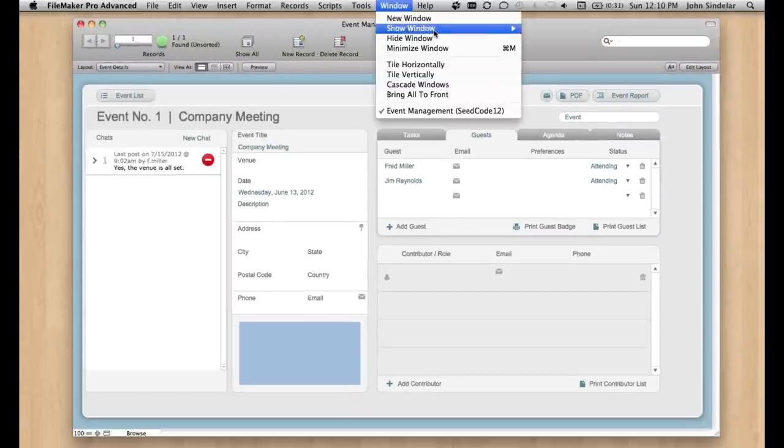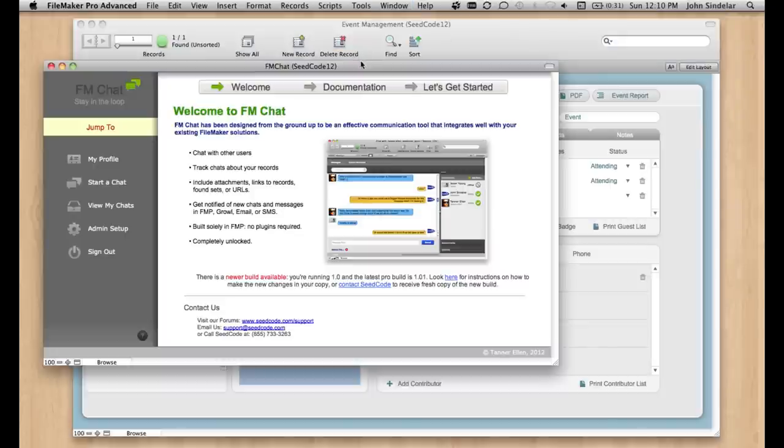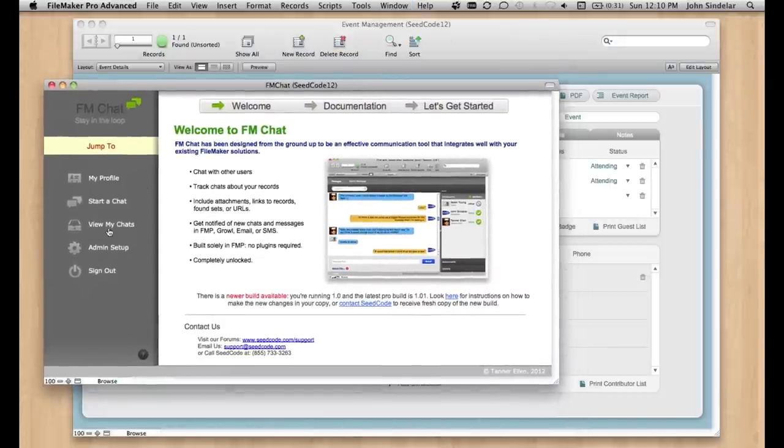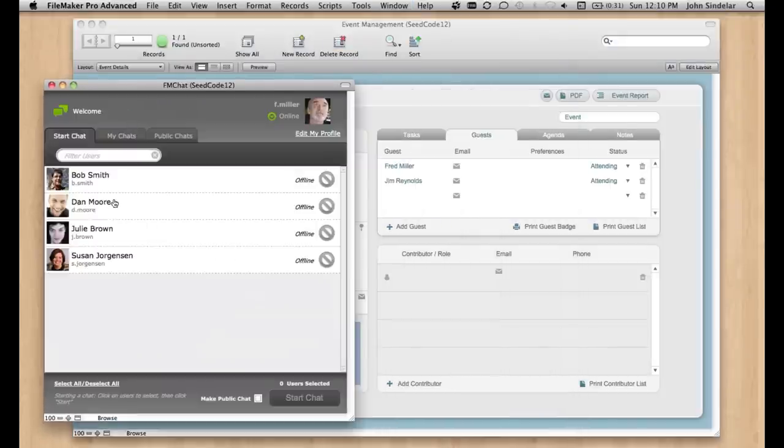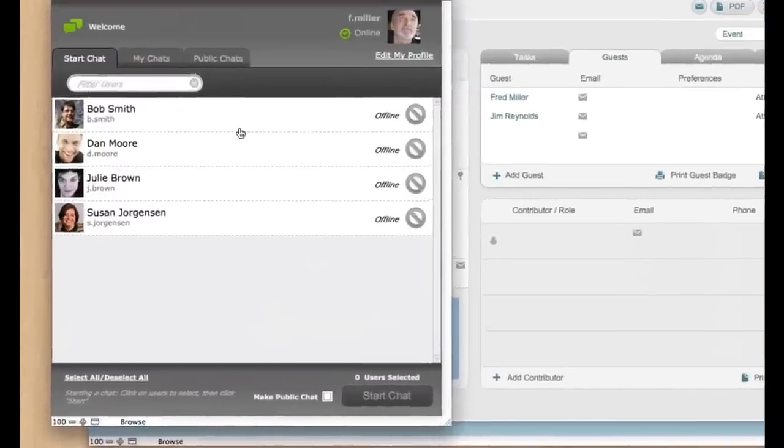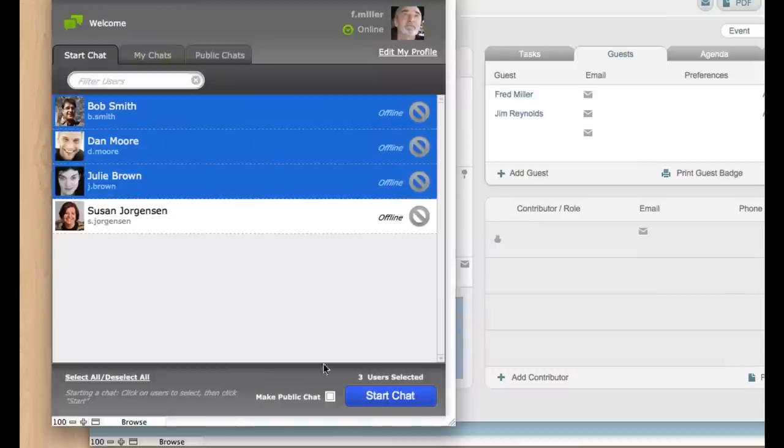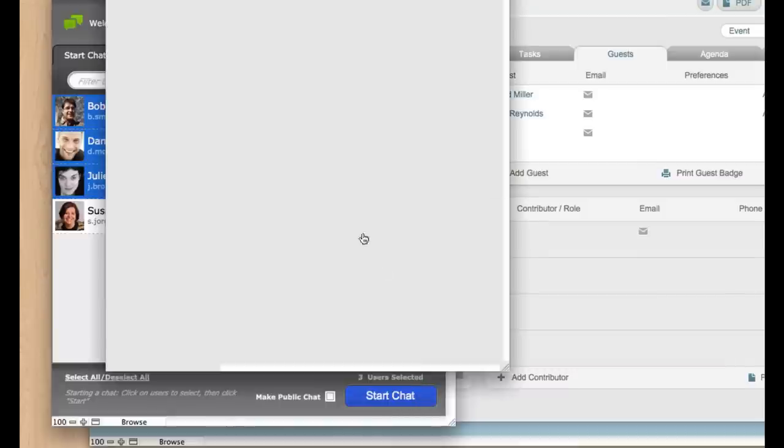So here's what it looks like. I've opened FM Chat, and I've logged in as Frank Miller. He's the guy who's organizing this event. So I'm going to start a chat. I've got a bunch of people online here, but I'm going to invite a bunch of them and say Start Chat.